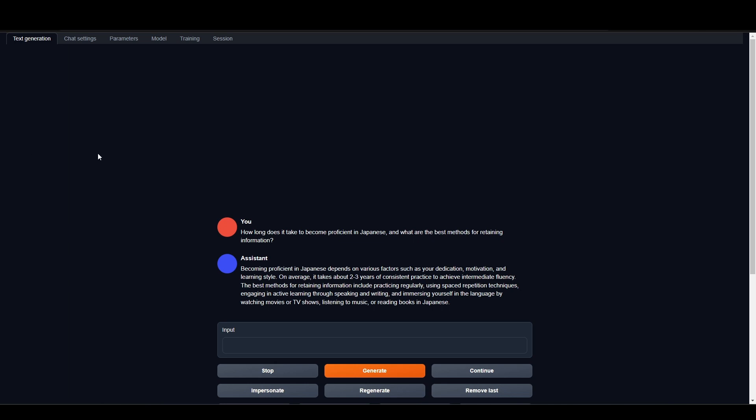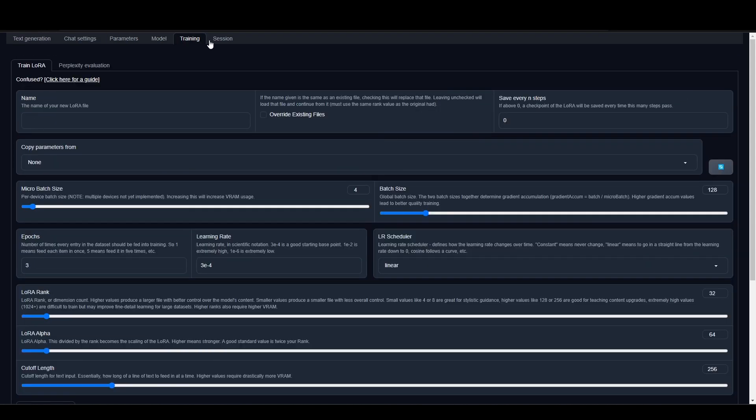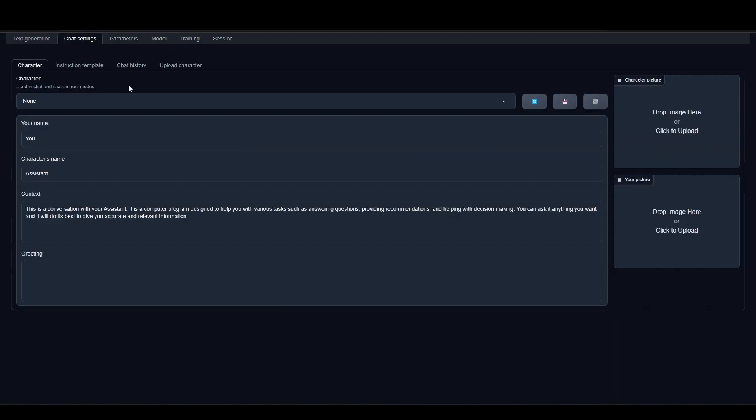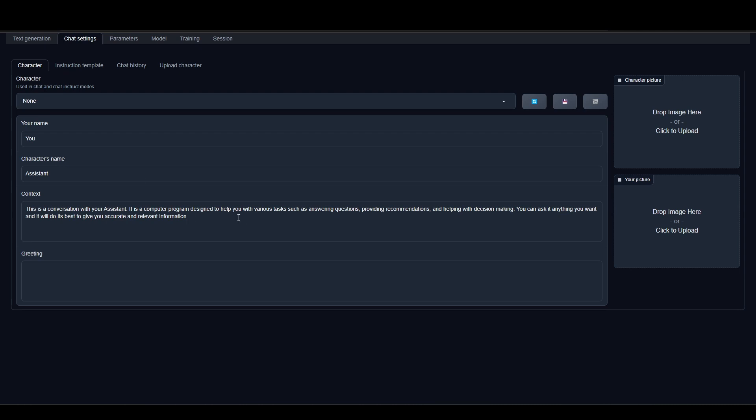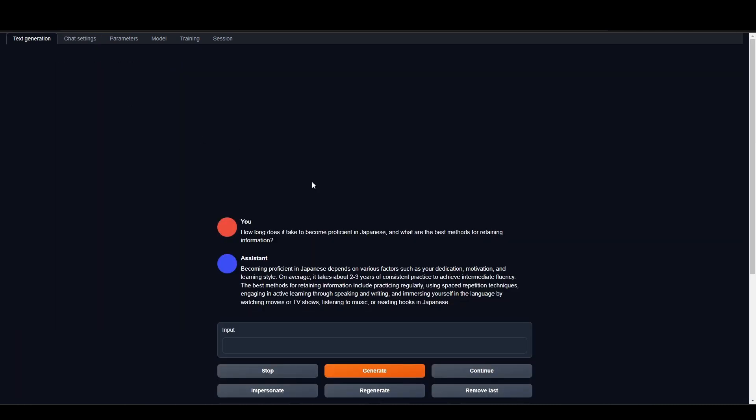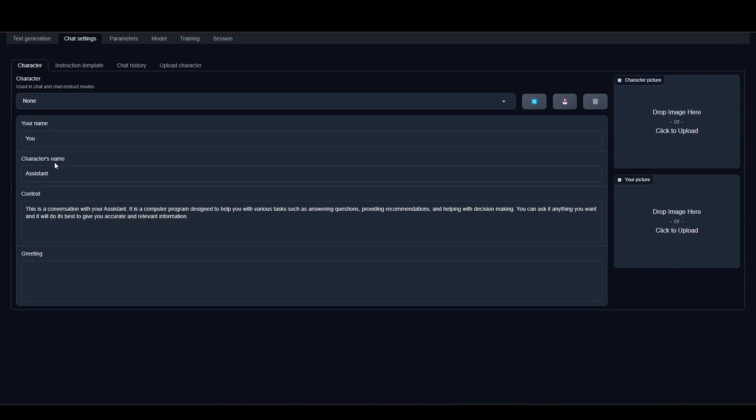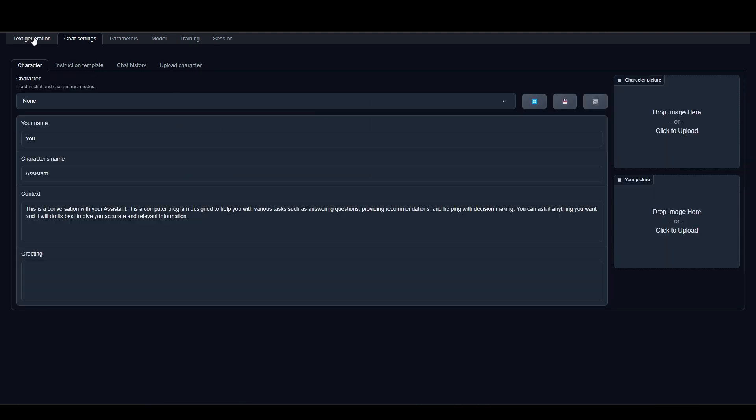Including transformers, LLAMA.cpp, AutoGPTQ, GPTQ for LLAMA, RWKV, and FlexGen, it provides flexibility and convenience. It has the option to create characters or upload pre-made characters and runs on both CPU and GPU.